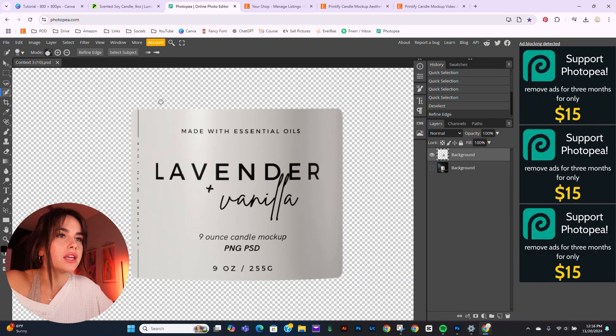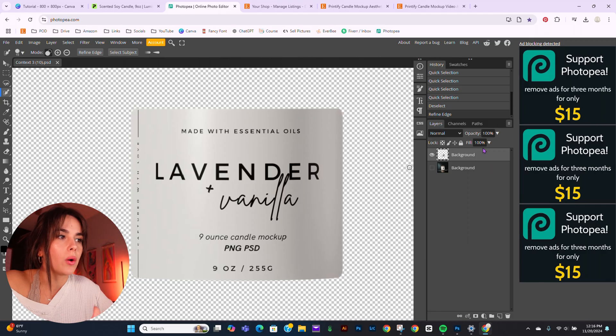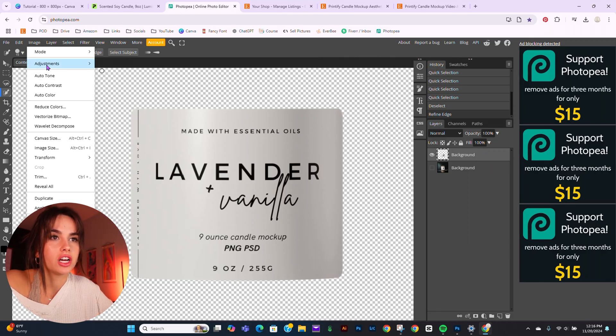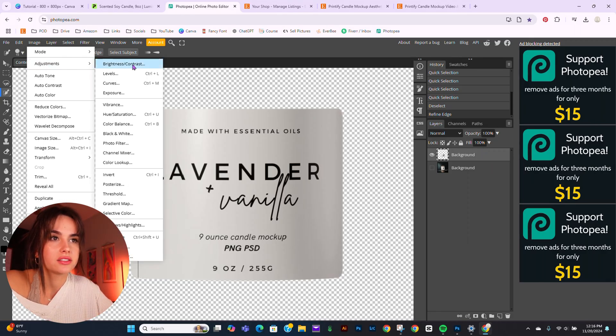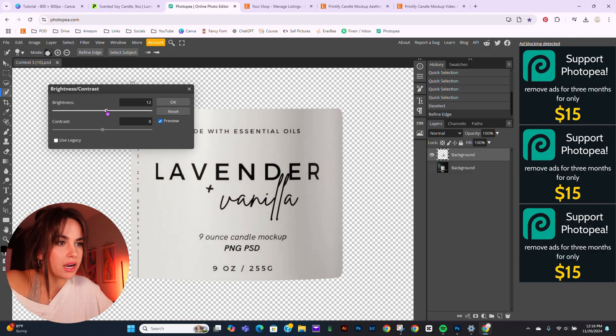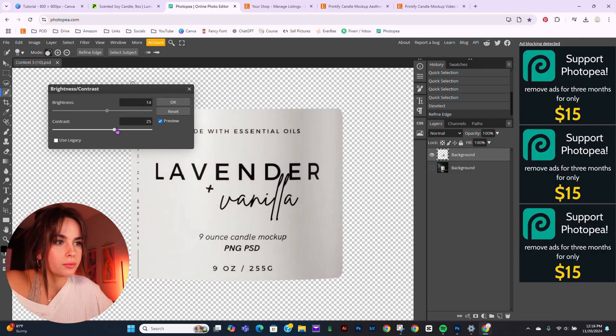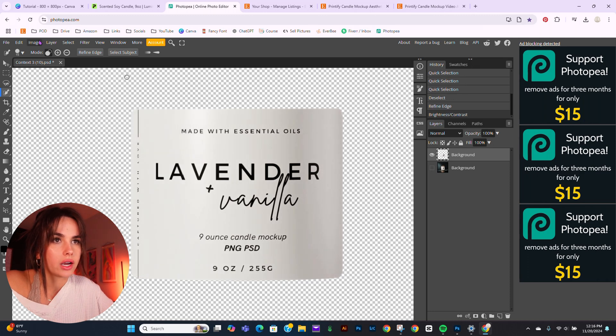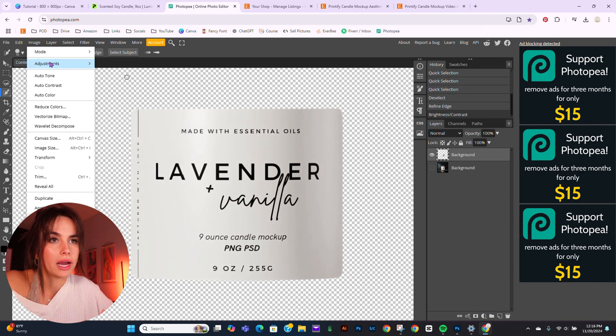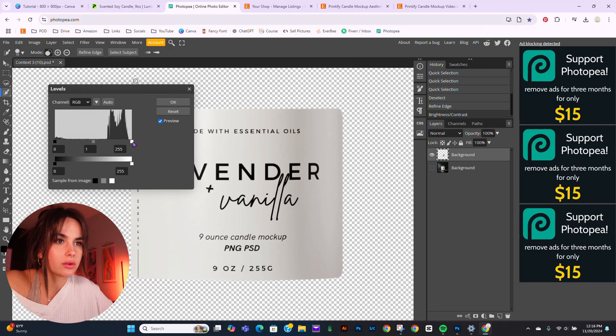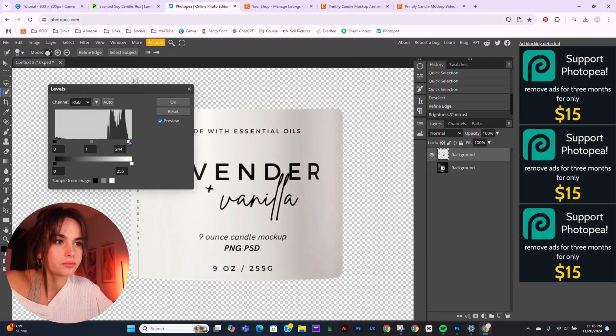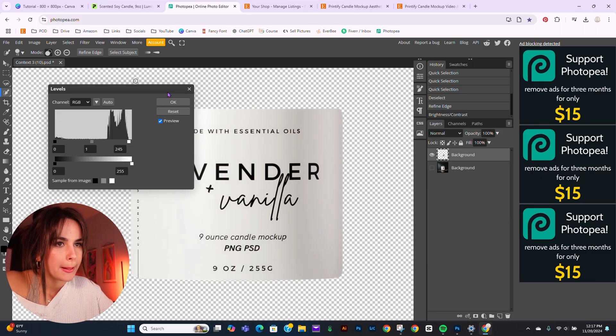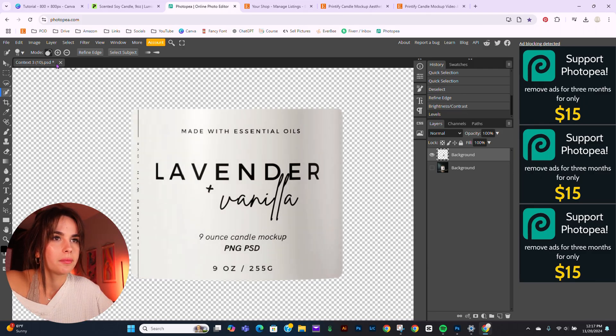But say you don't have Canva and you're not able to actually adjust this in here. I recommend going back to Photopea and going to image adjustments and playing with these. I would do a little bit of brightness, probably some contrast. Now, I'm going to go back and do levels. I'm going to play with this key right here. Not drastically, just a little wee bit.